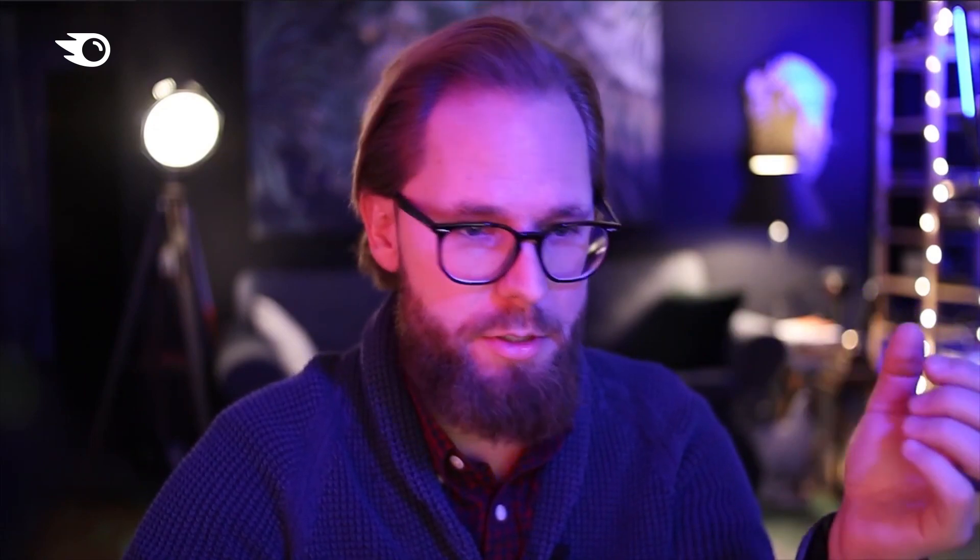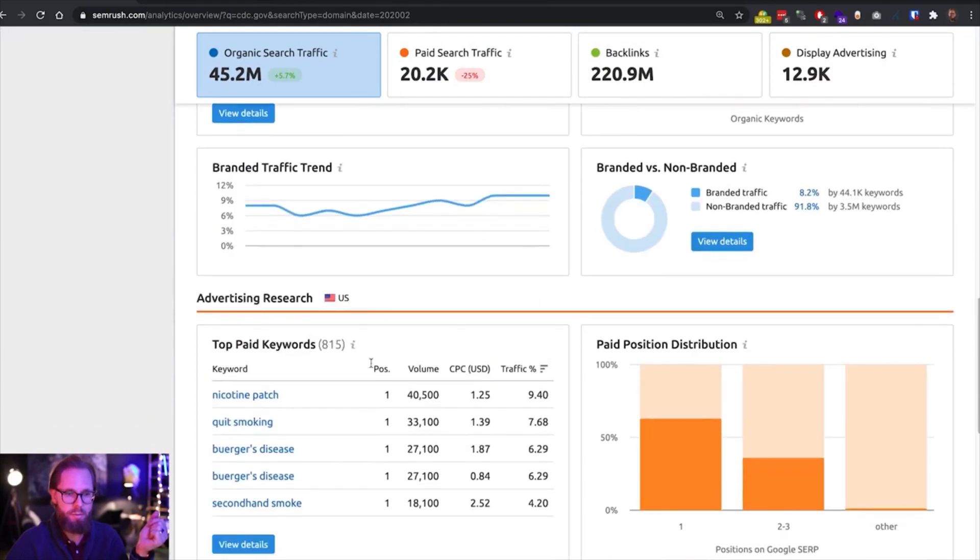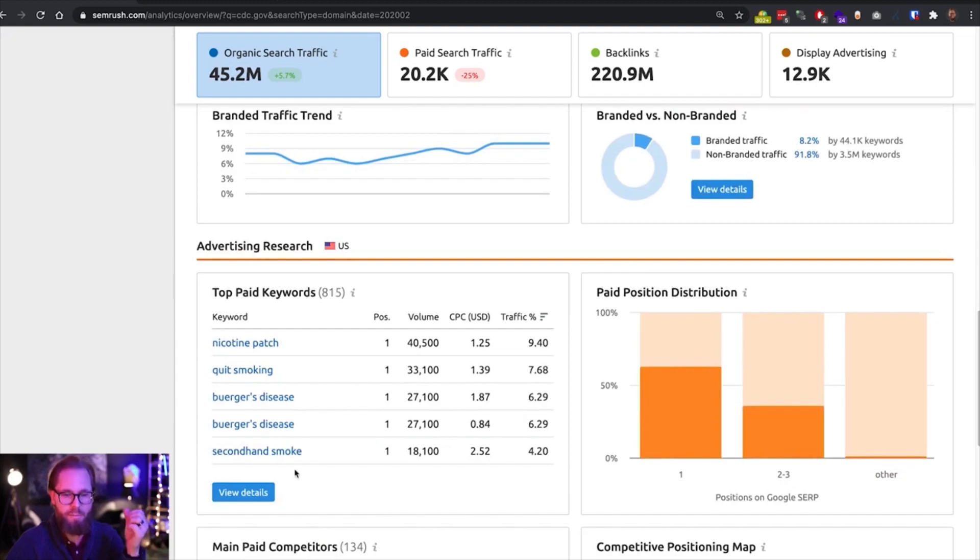I think throughout the last few months, basically this website got dominated by COVID oriented keywords. We can see that before the pandemic, they had a lot of paid keywords around smoking, secondhand smoking and so on.